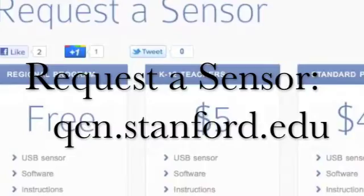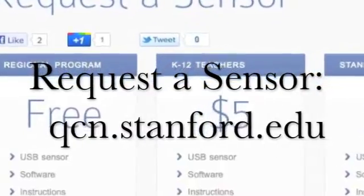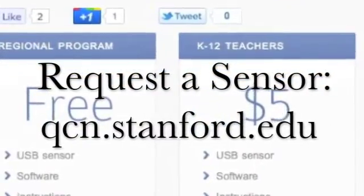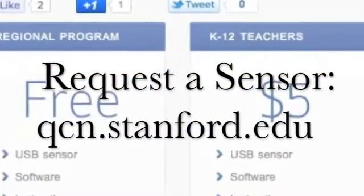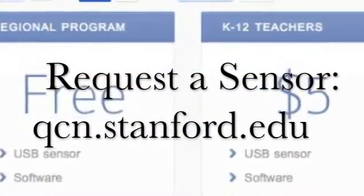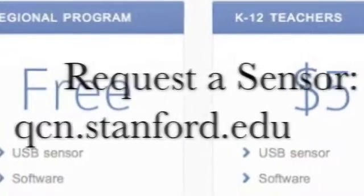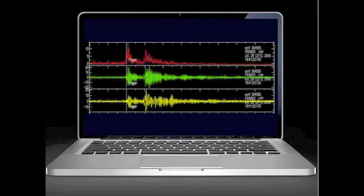You can request a free or subsidized sensor at qcn.stanford.edu. With a Mac or ThinkPad laptop, you can join up right away — we can use the sensor that's built right into your laptop. Thank you for visiting the QuakeCatcher Network Online.